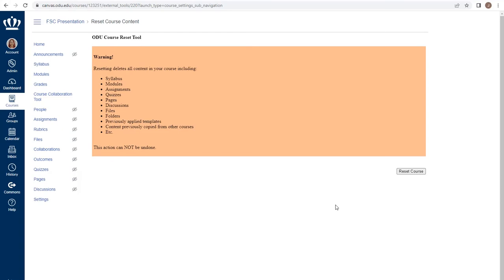modules, assignments, quizzes, pages, discussions, files, folders, any content that was previously copied from another course,